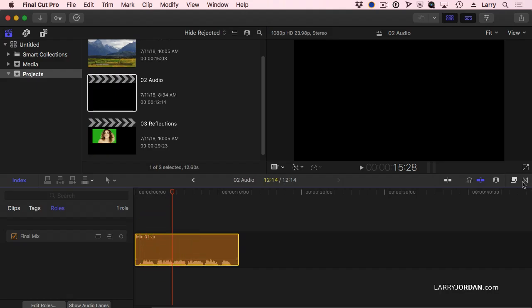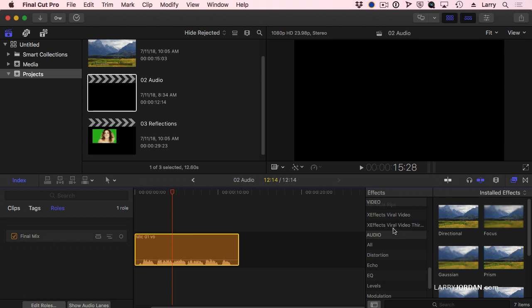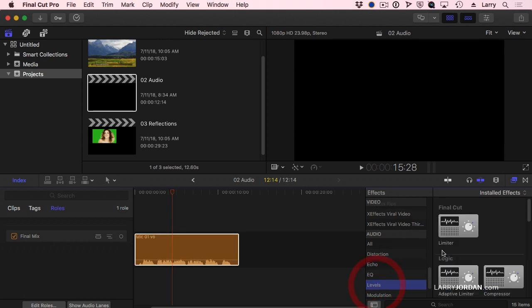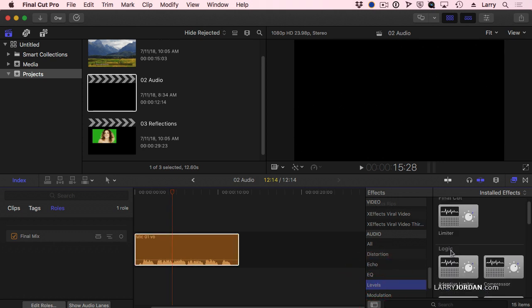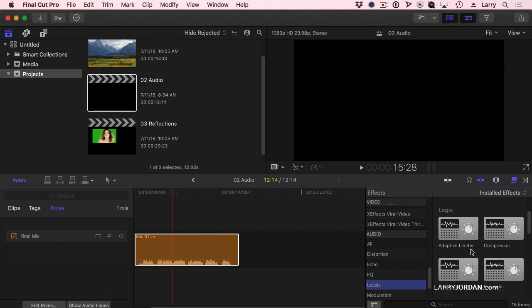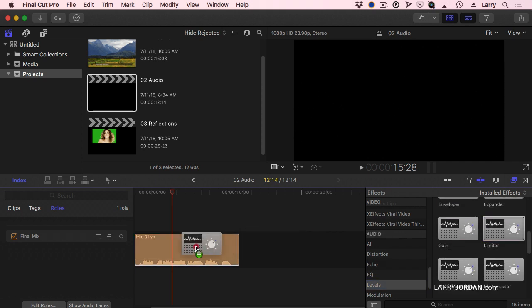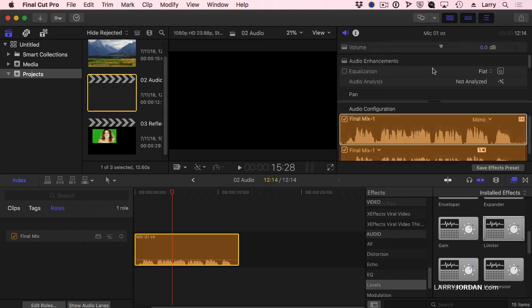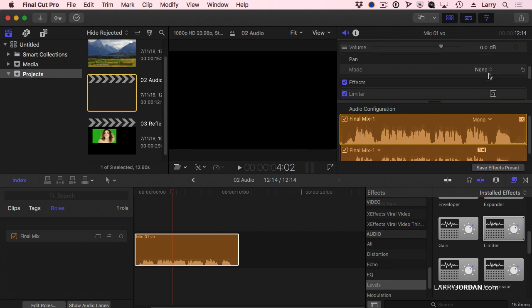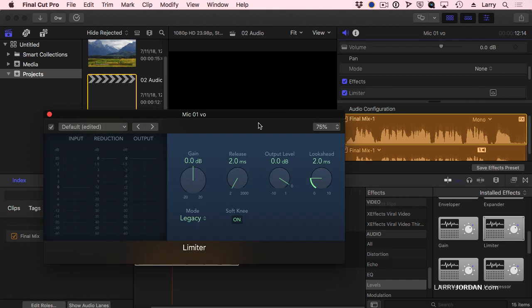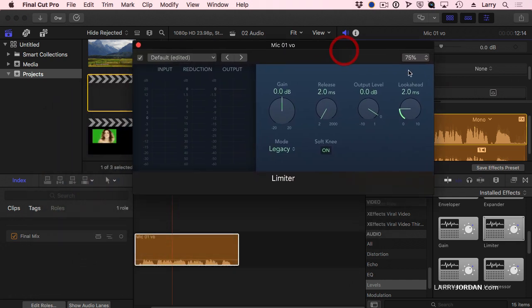If I apply an audio filter, there's the Logic category. The limiter filter is in the levels section, and we'll just drop the limiter filter on top of our clip. Go to the inspector. There's the limiter. The way you adjust the limiter is this icon right here. The presets are not particularly that good, but that icon allows us to access the interface.